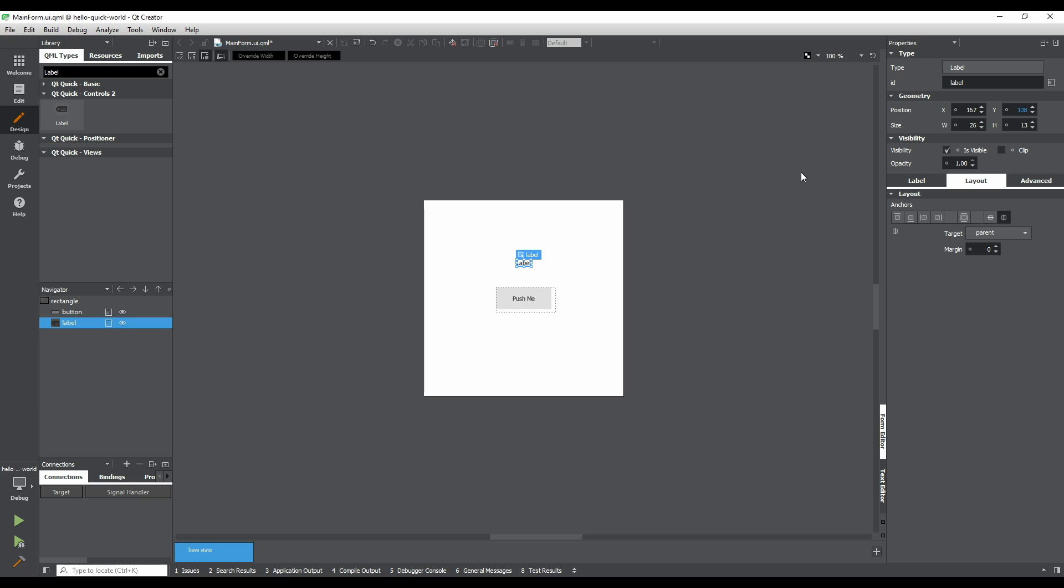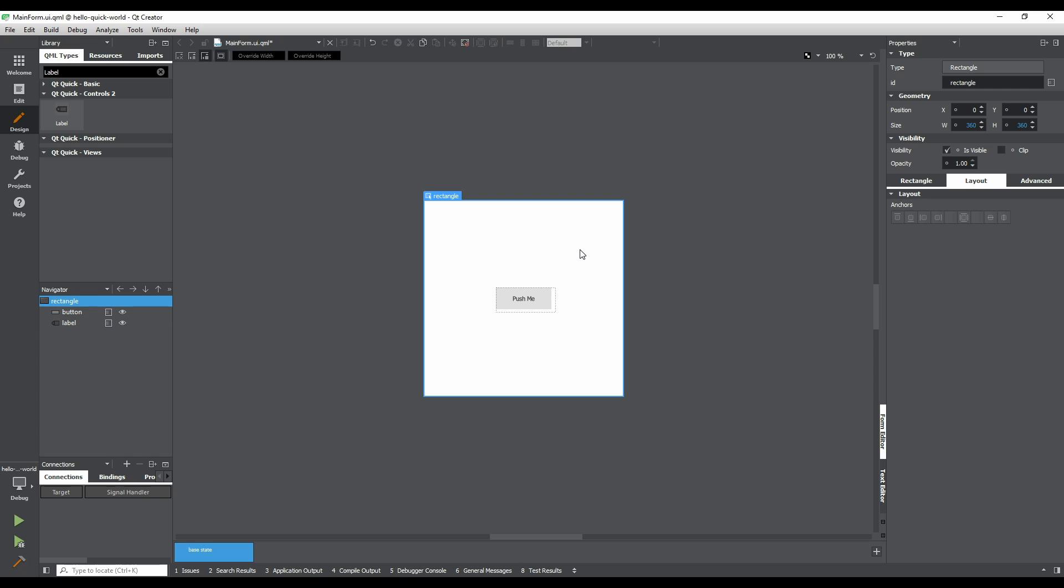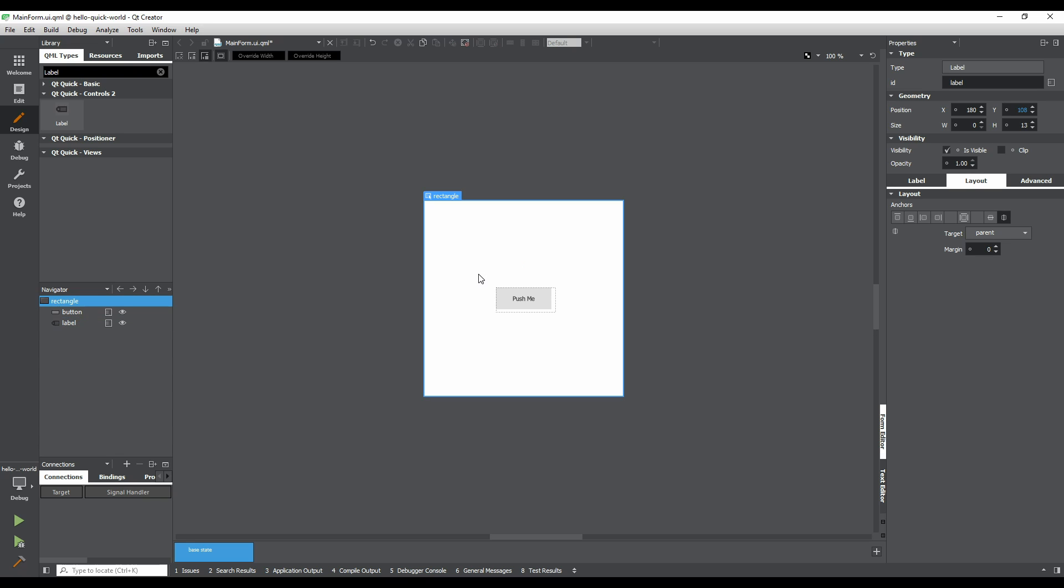We previously used the Property Editor to change the button's text. But it's also possible to double click on an item with text to change it. Double click on the label and press Backspace to remove the text, and then Enter to confirm the changes. If you click on the form outside of the label, you'll see that the label is now invisible. There are a couple of ways to find and select a label. The first way is to click and drag on the form above the button. The second way is to use the Navigator, by clicking on the label in the item tree.